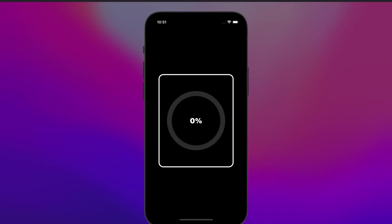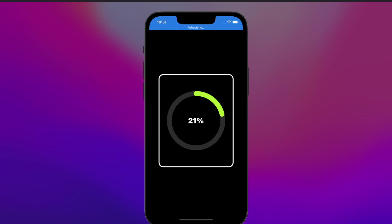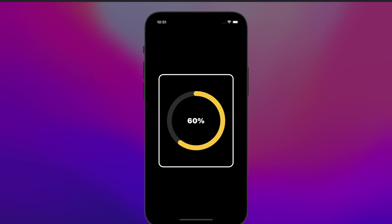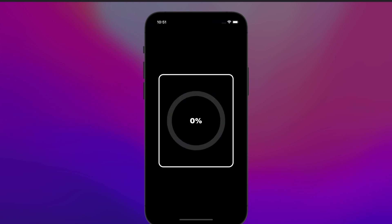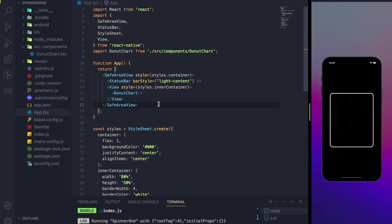Hello everyone. In this video we are going to create a beautiful donut chart component with animations. You can see here I am changing the stroke color of the circle based on the percentage we are showing in the component. We use Reanimated, SVGs, and Redash libraries to do these animations. Let's get started.